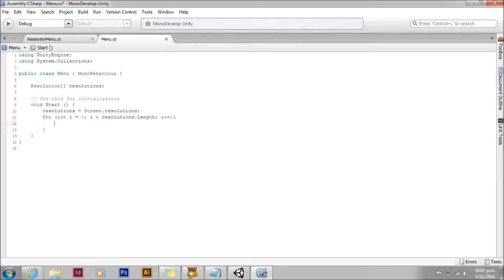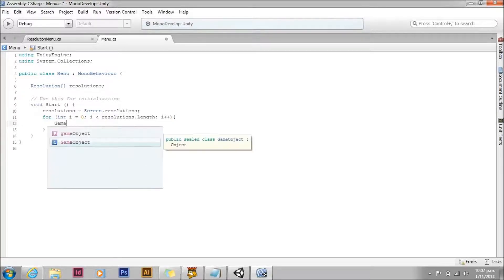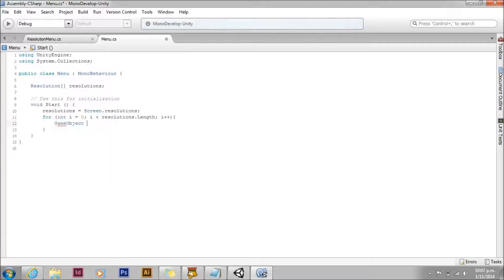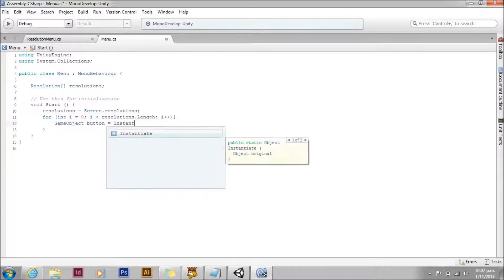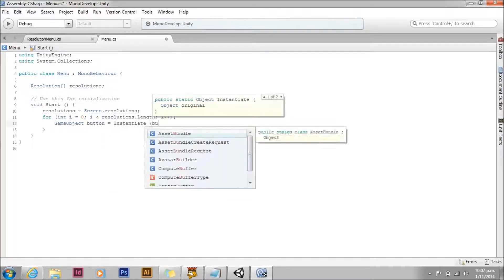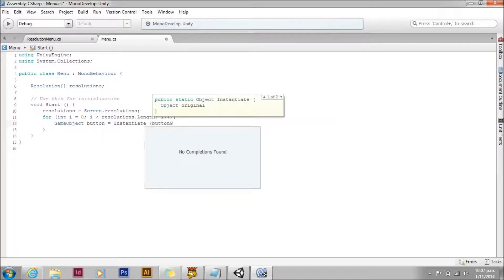First up, we need to instantiate the button. We're going to save this button in a variable because we're going to do a few things to it. We'll instantiate our button prefab.